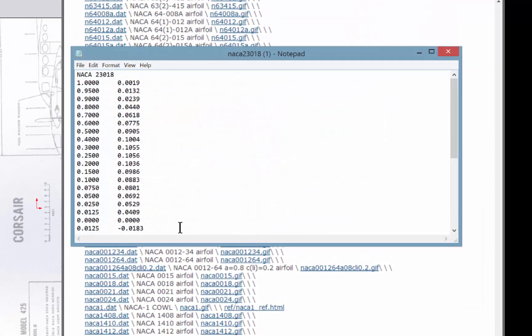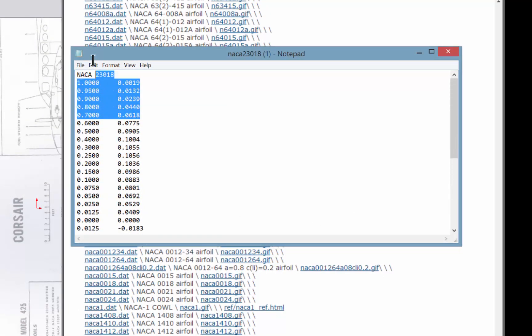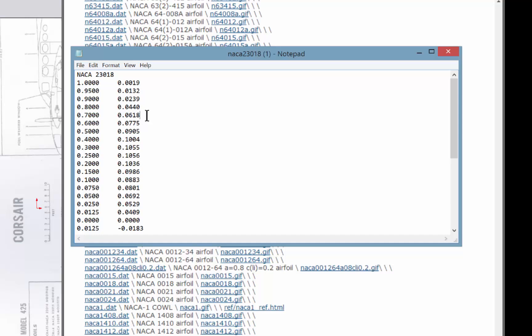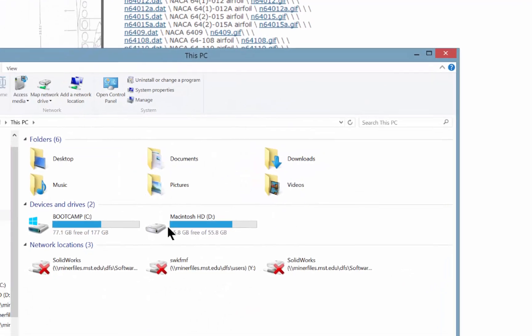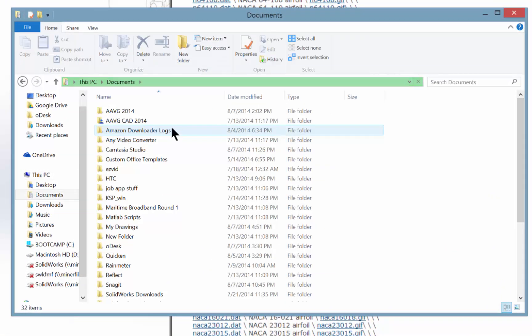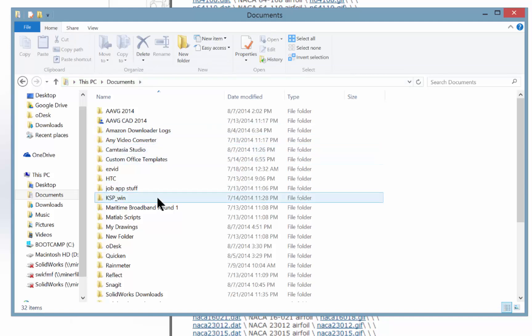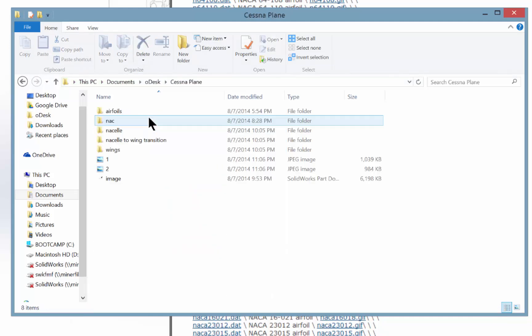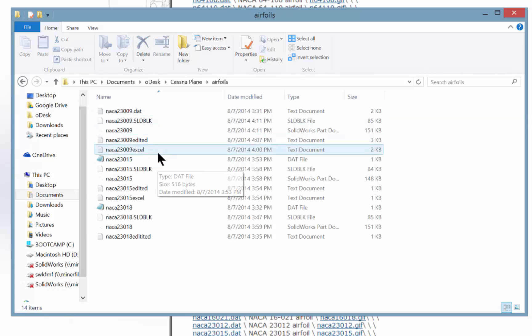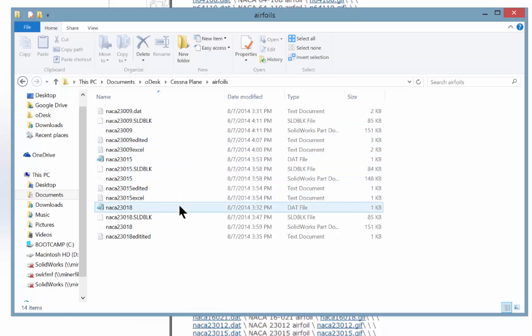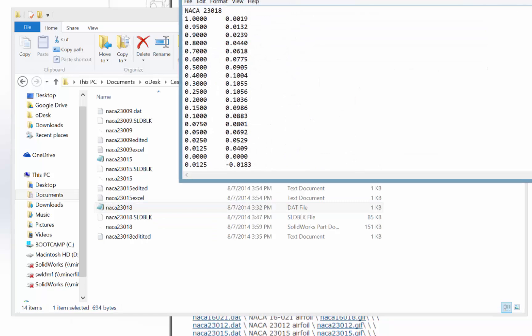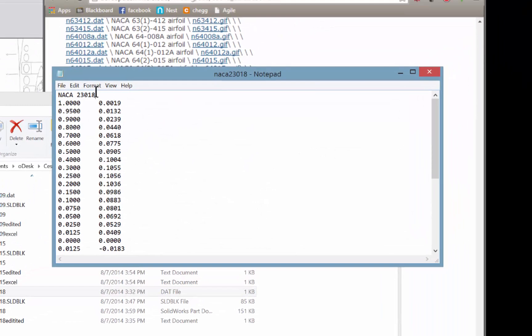So, the NACA 23018. Just for reference, the GIF looks like that. It's kind of an ugly looking airfoil in my opinion. What I'm interested in is this data file, which has just a bunch of points in them. We're going to plot a curve with these points in SolidWorks. We have to make some modifications to that in order for it to work.